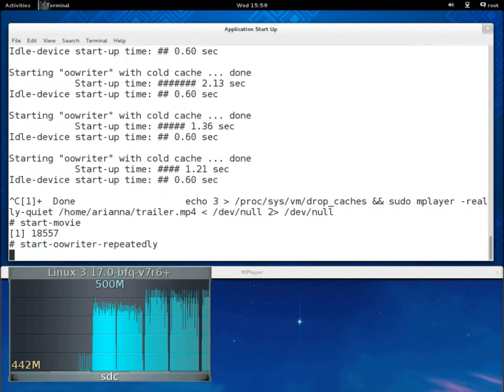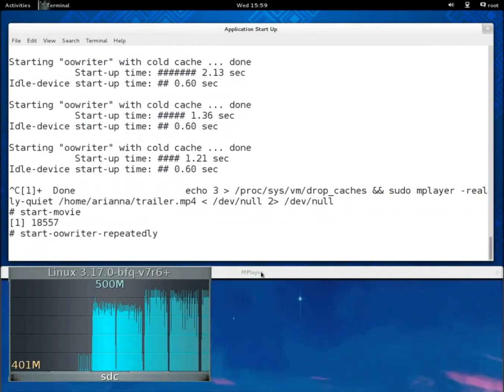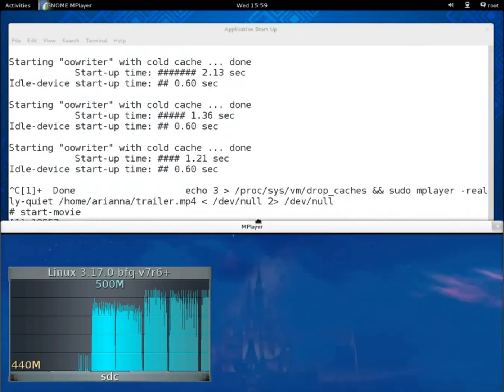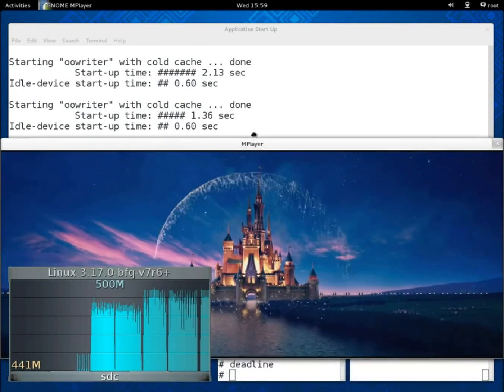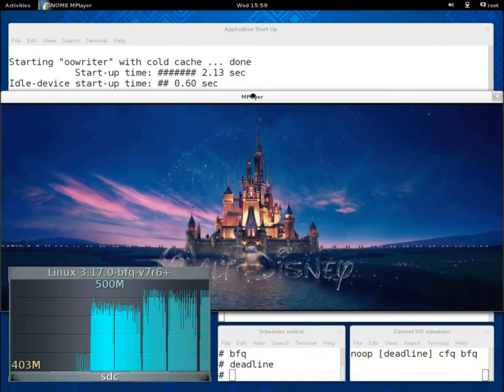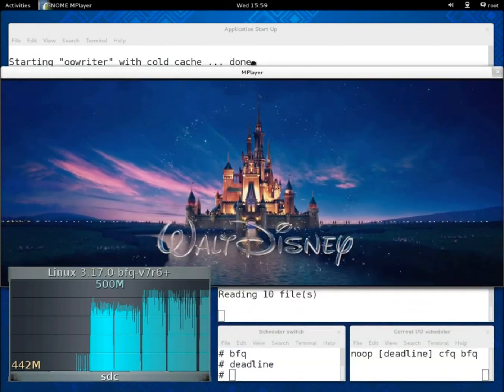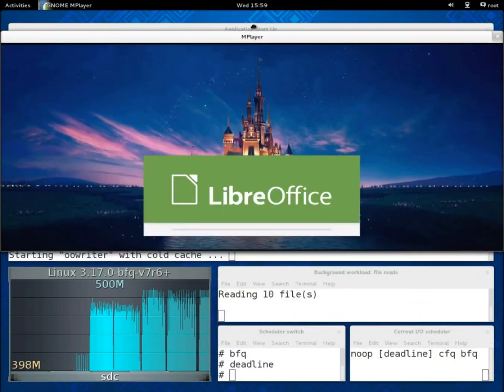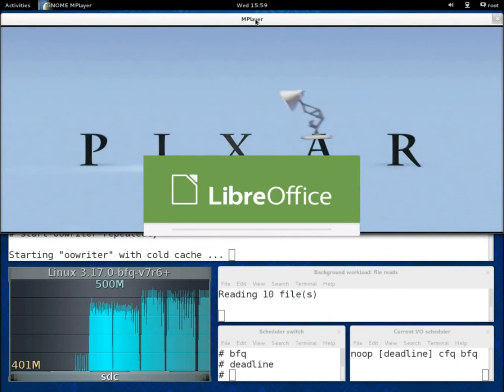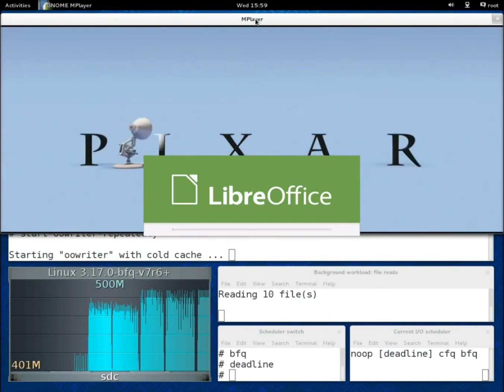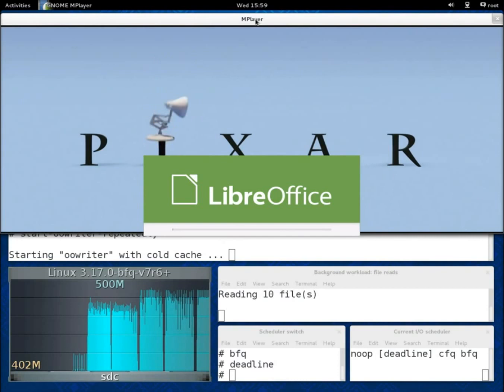In contrast, with CFQ as well as with Deadline and NOOP on other devices, we would bump again into the same responsiveness problem. The video would just not start, as before you can see it in the previous version of this demo.